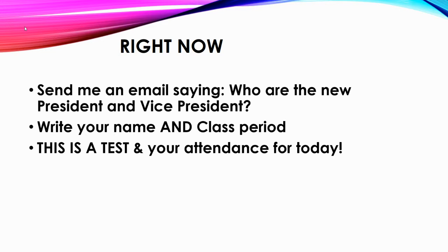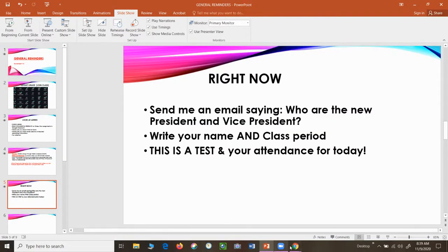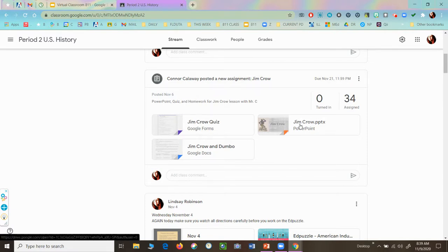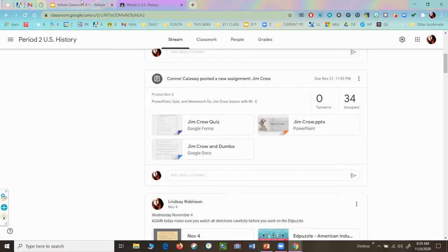When you log into classroom, you're going to see this recording and a reminder to finish anything you still have in ARIES or in classroom to do. The next major assignment you have due — and it's not until the 21st — is Mr. Calloway's Jim Crow assignment. The PowerPoint is here, and I do have a recording of it in case you were not here when he gave the notes. The assignment is there, so you can spend class time today doing that.